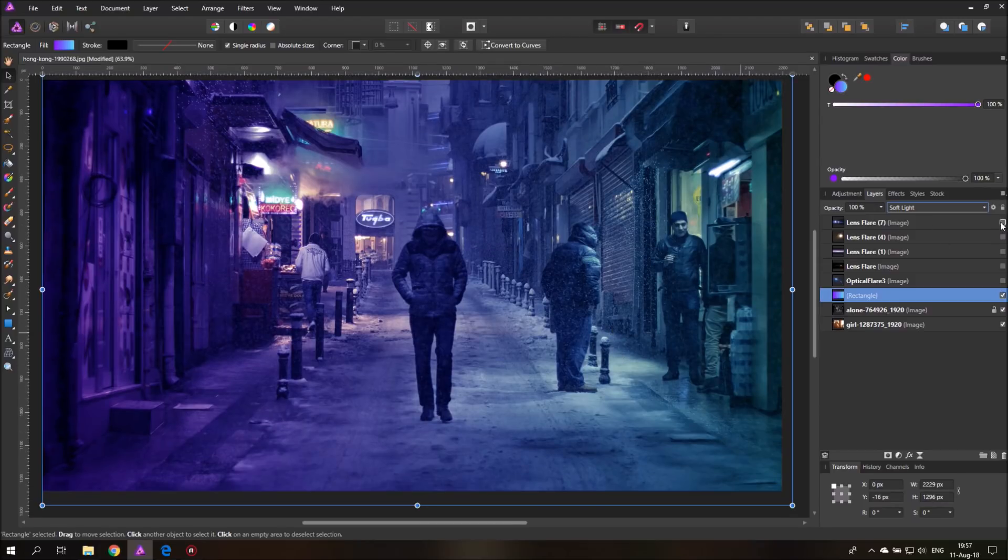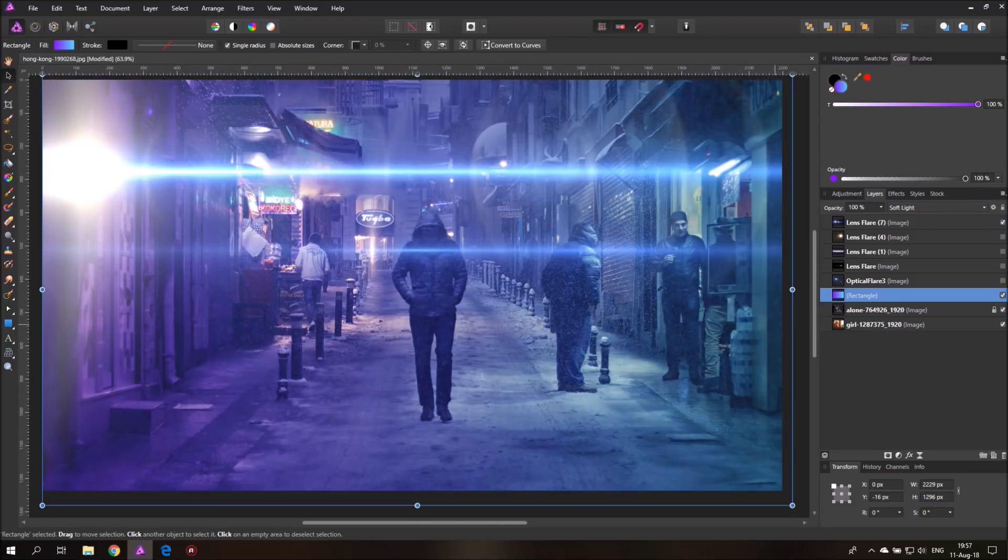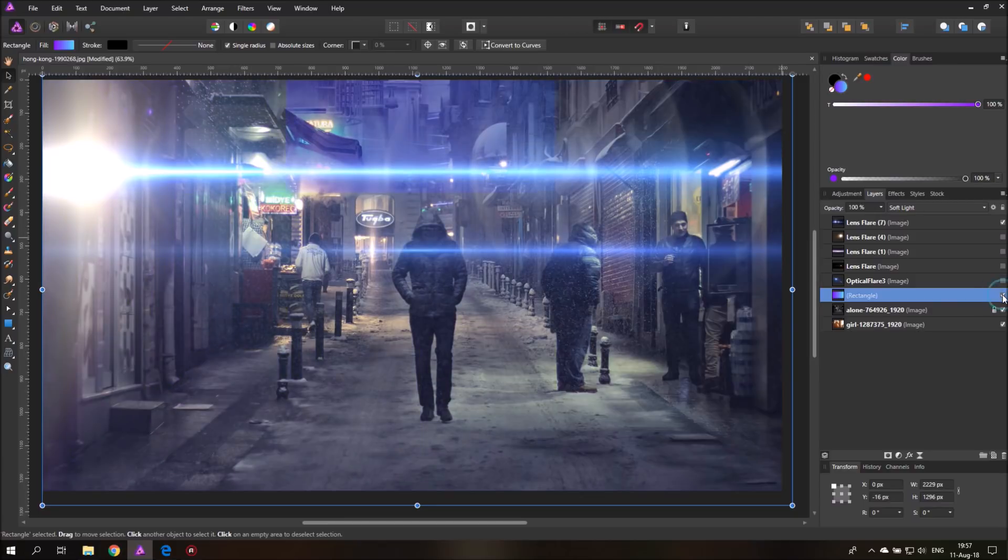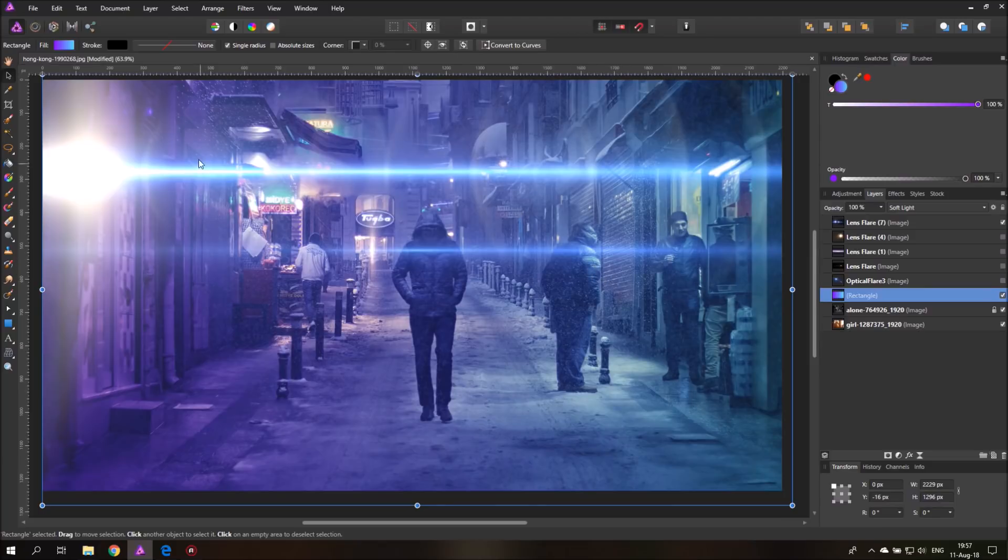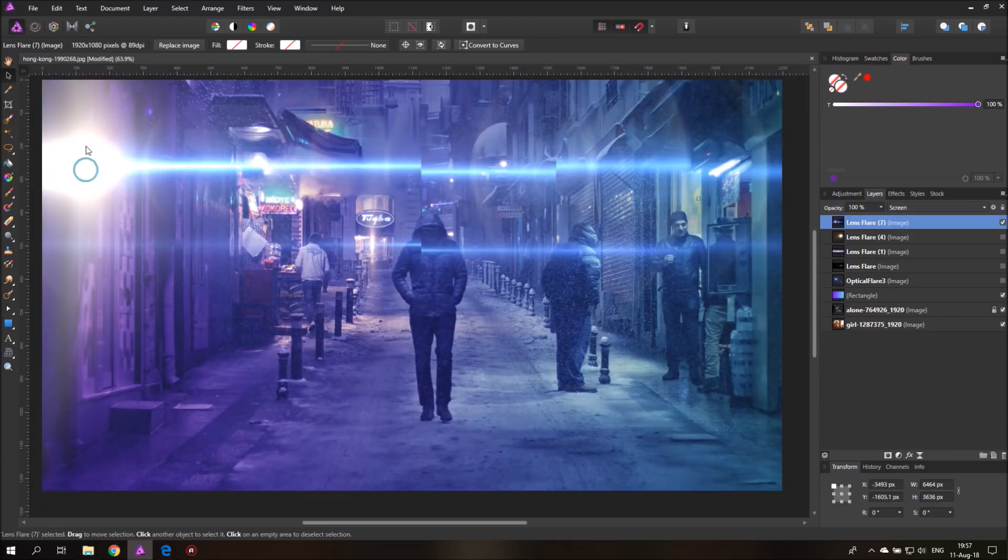So when I now use the lens flare you can see it mixes a lot better with the picture than before, because it takes up the mood of the lens flare and makes the overall impression of the picture look more sci-fi and more interesting.